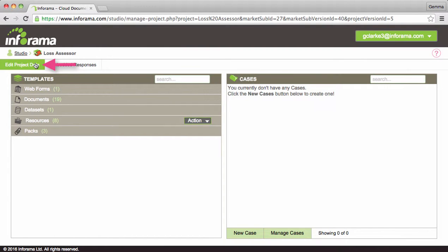You can return here at any time to update information when required. Now let's turn our attention to resources. Before we drill down into how to download and upload, let me explain what I mean by resource lists.